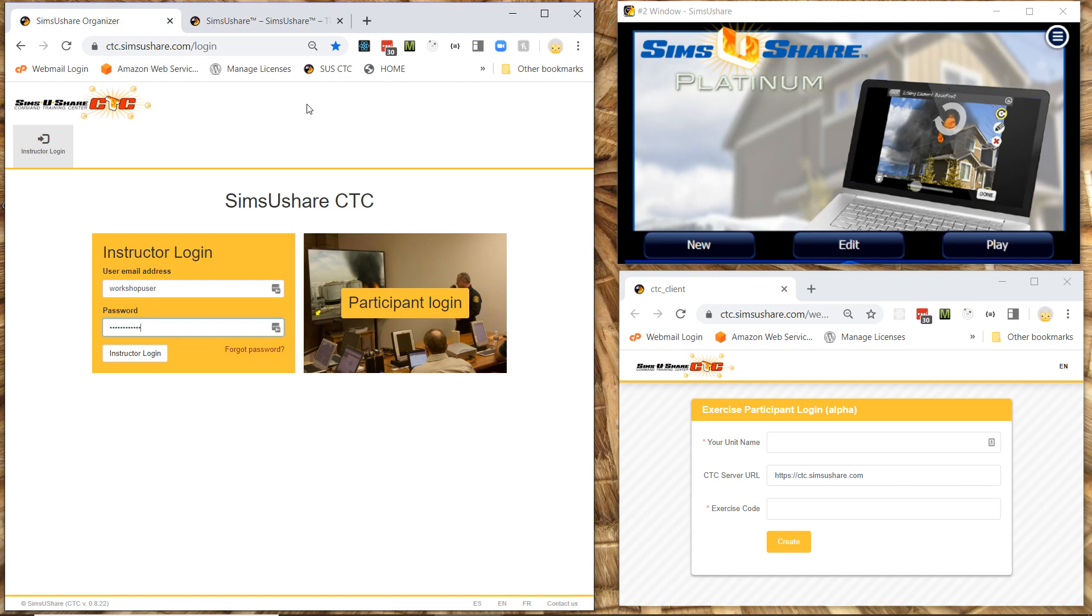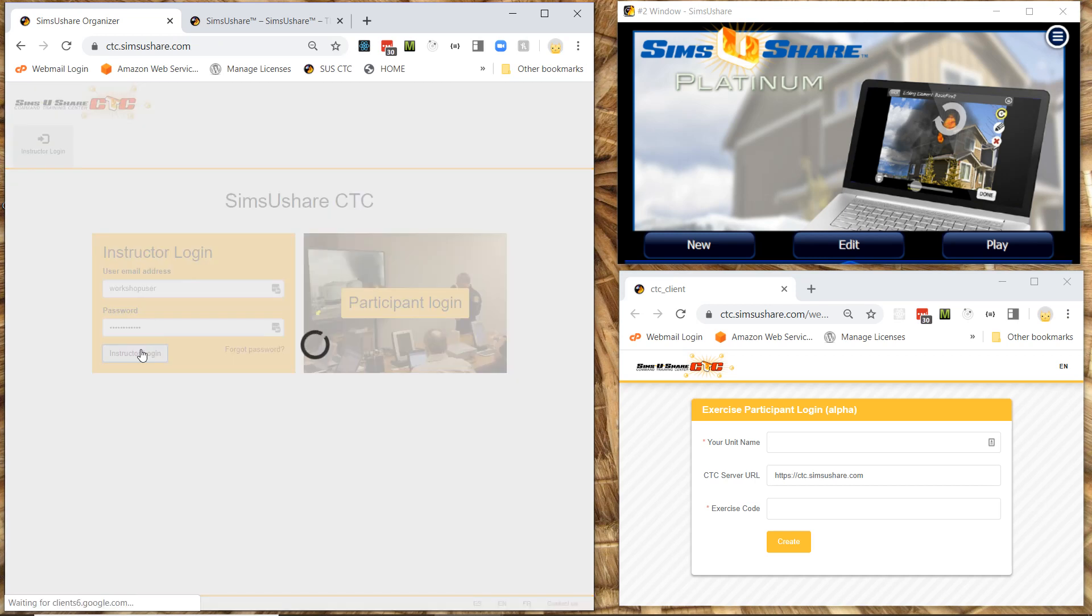So I'm showing you a couple different views that will be on different computers. On the left I'm going to use my instructor or could be an evaluator login. And so I'm going to type in my login name and password and then I'm going to click on instructor login.